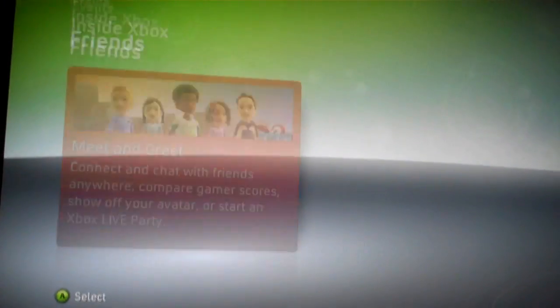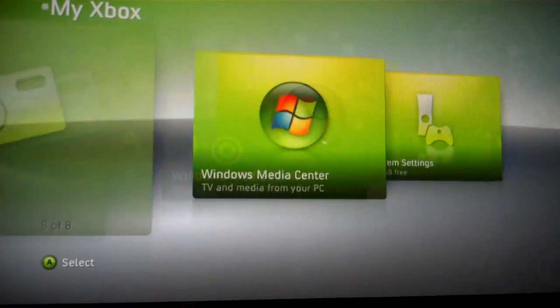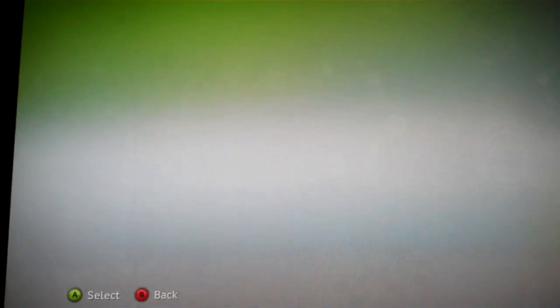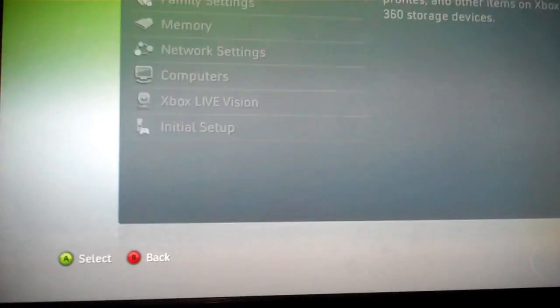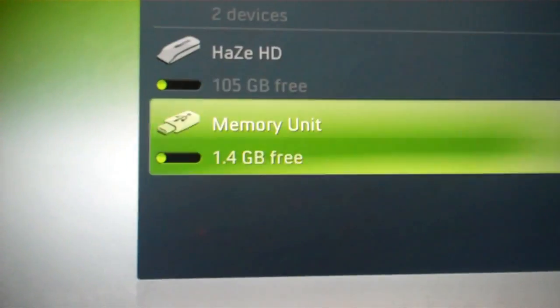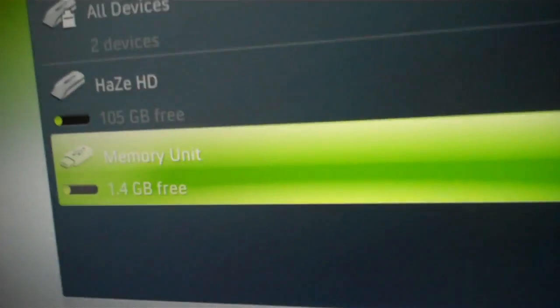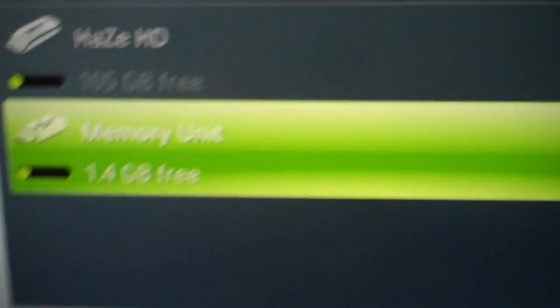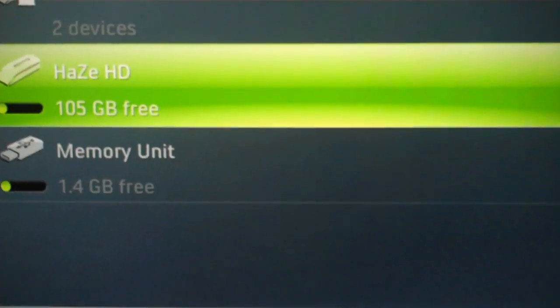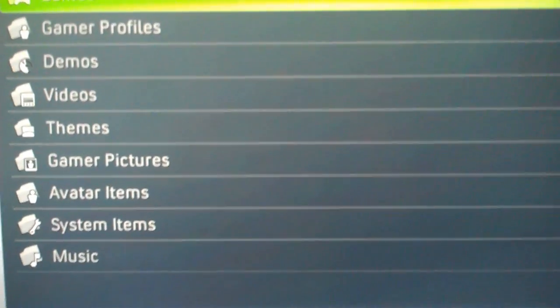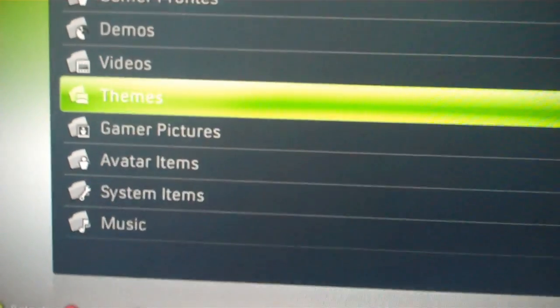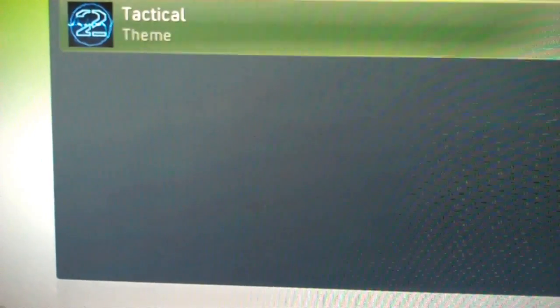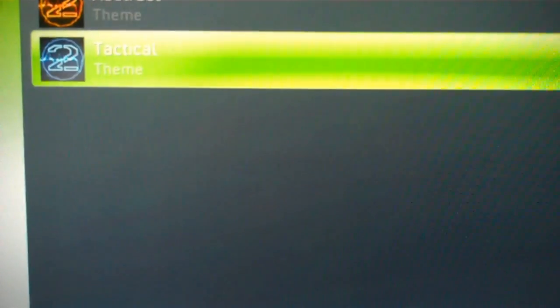Now, go to your system settings, all the way to the right, and then click on memory. And there you can see it's called memory unit, 1.4GB free. So, all you have to do is go on your hard drive, I'll pick something, I'll transfer a theme, transfer a tactical theme.